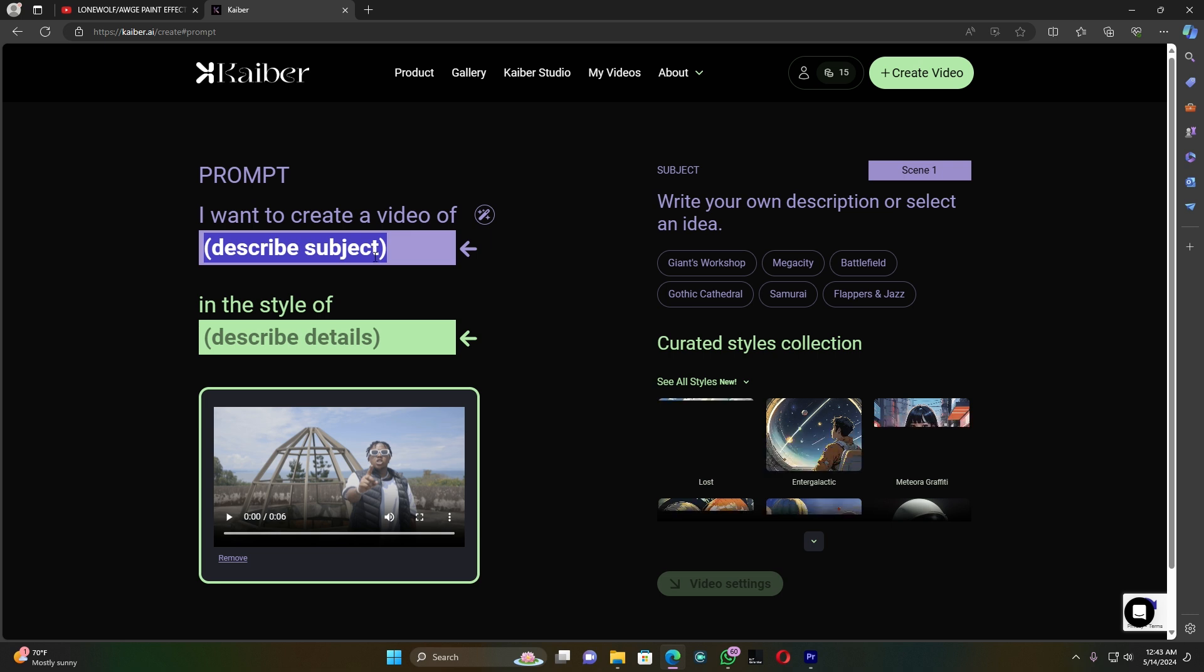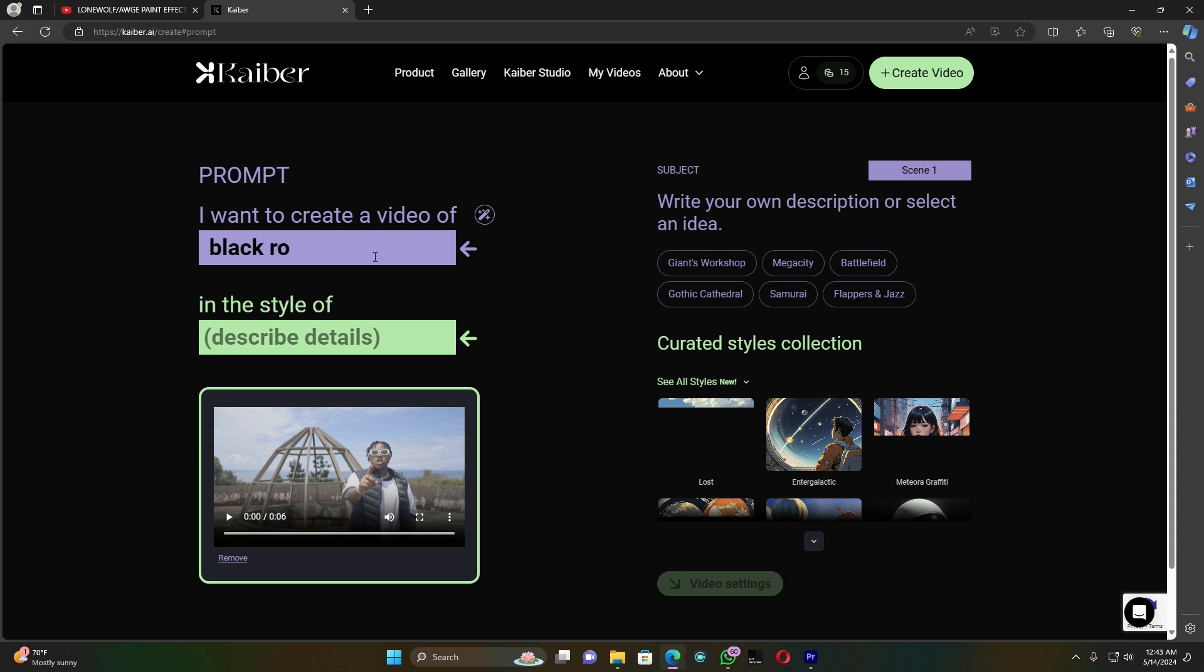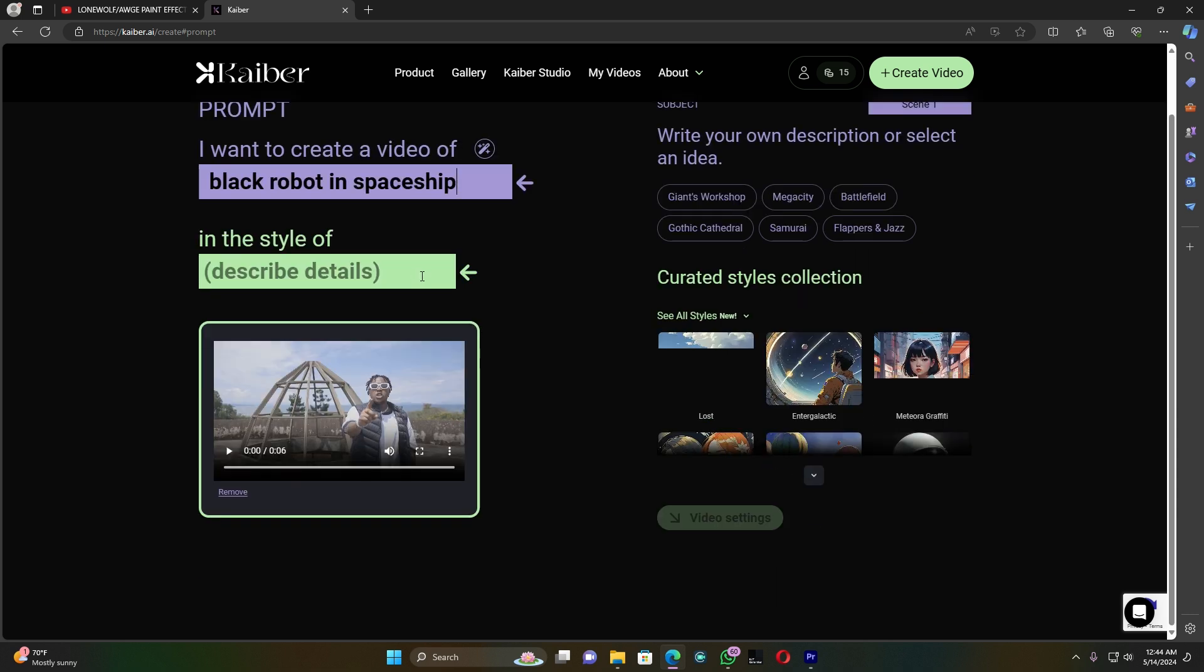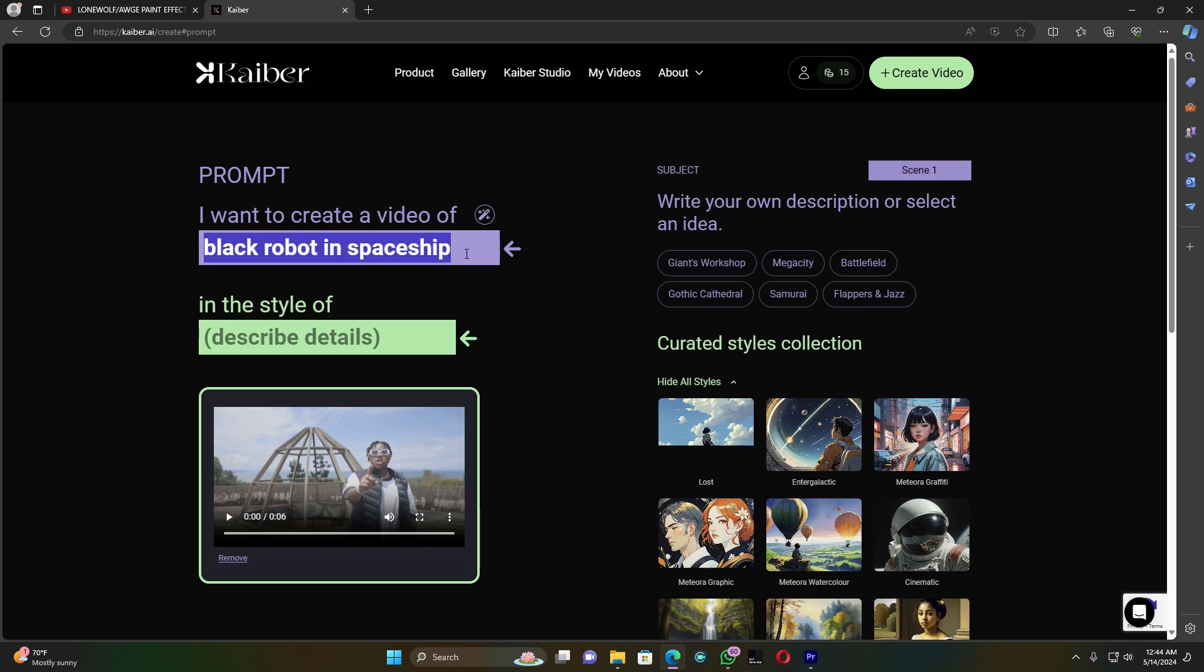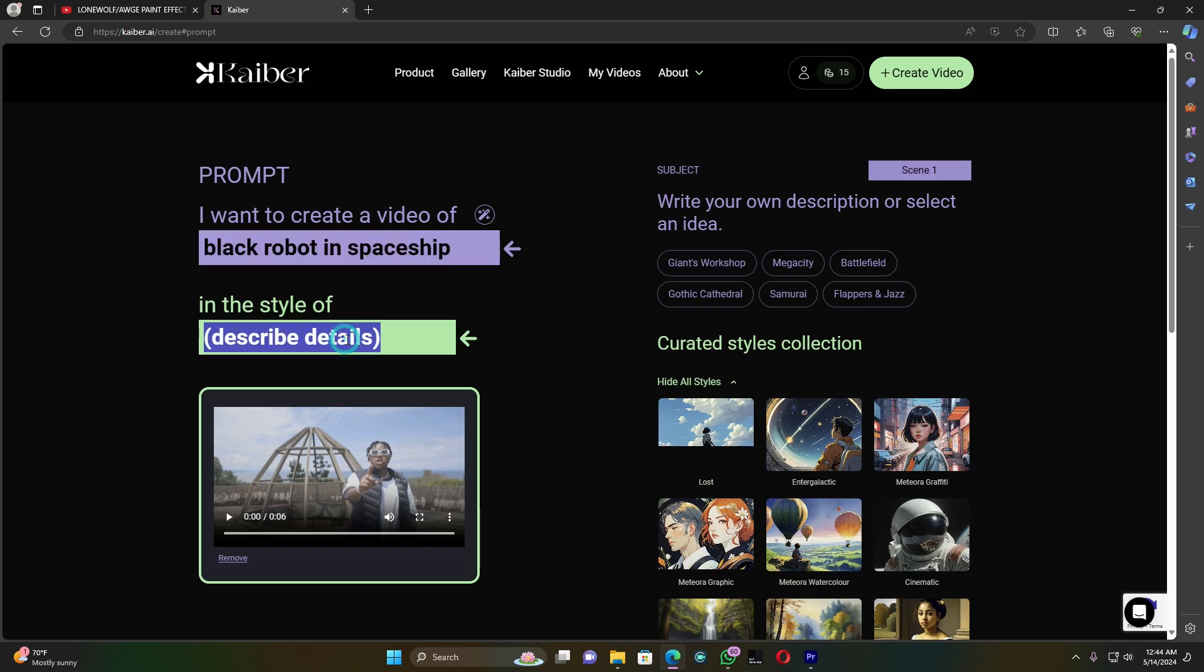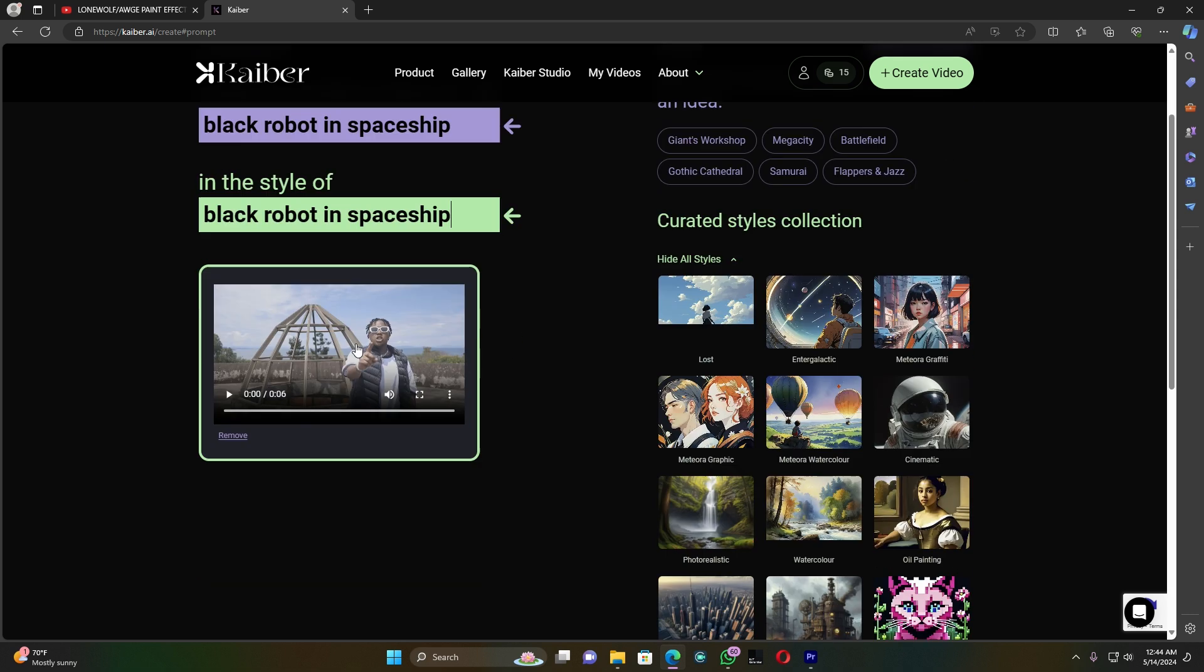For example, I want to type 'black robot in spaceship'. After this, let me copy these words and paste it here.